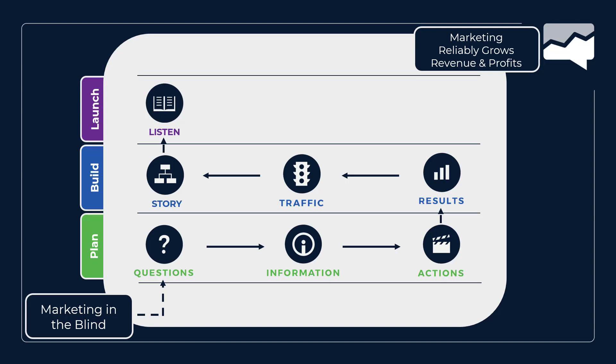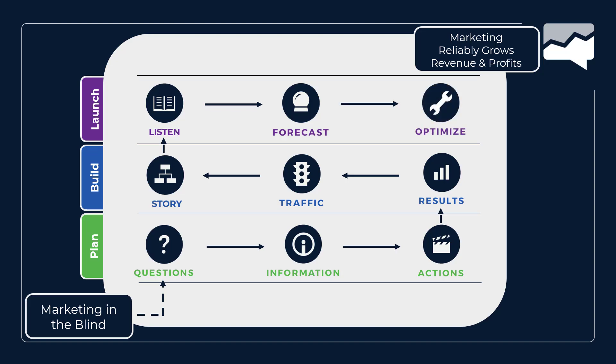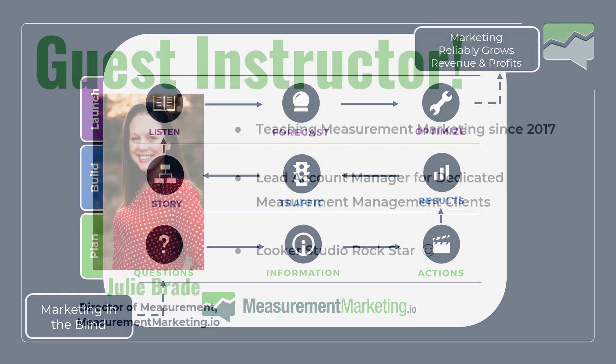Then we listen. This is what you would be in GA4 reports or potentially maybe a Looker Studio report. We listen to the trends and patterns, looking for the conversation that's happening between the users and the website. We measure that against the forecast we should already have in place so we understand how this thing is supposed to be working. Then we know where to optimize and focus our efforts so that you can reliably produce revenue and profits.